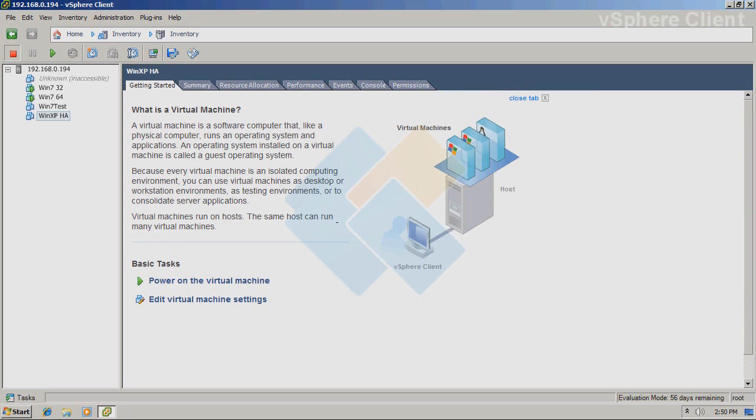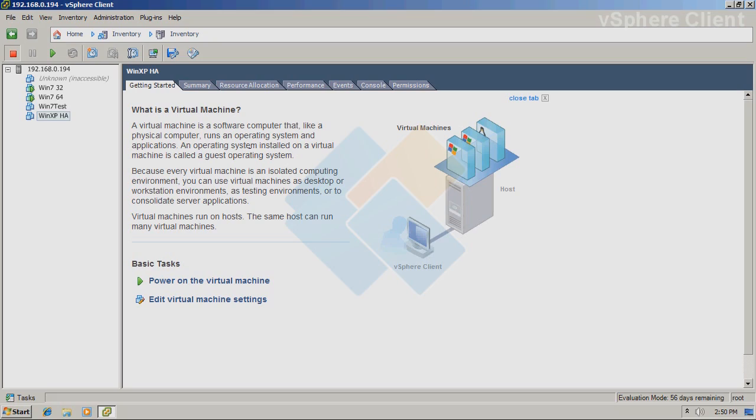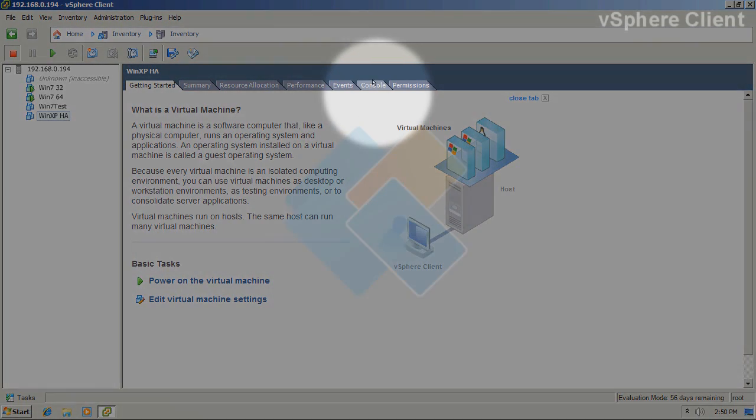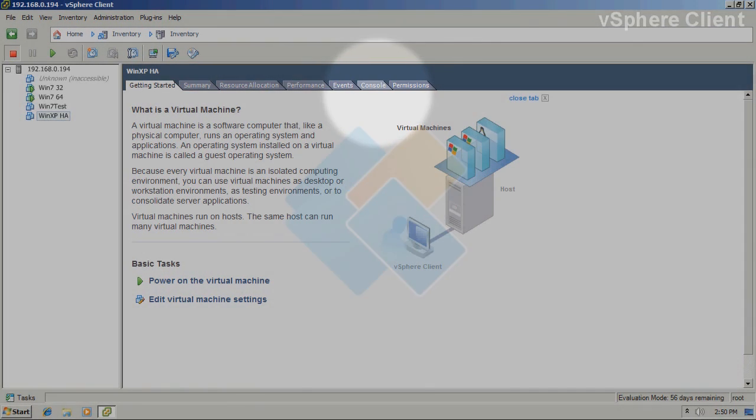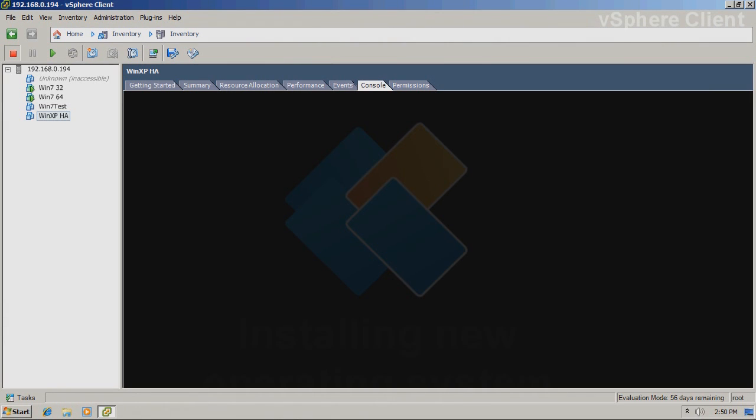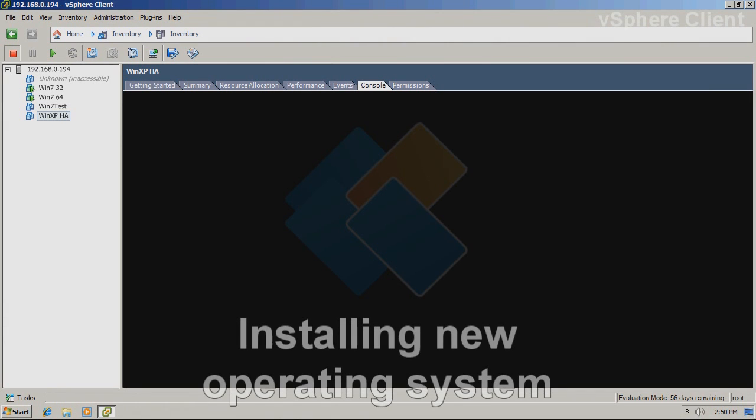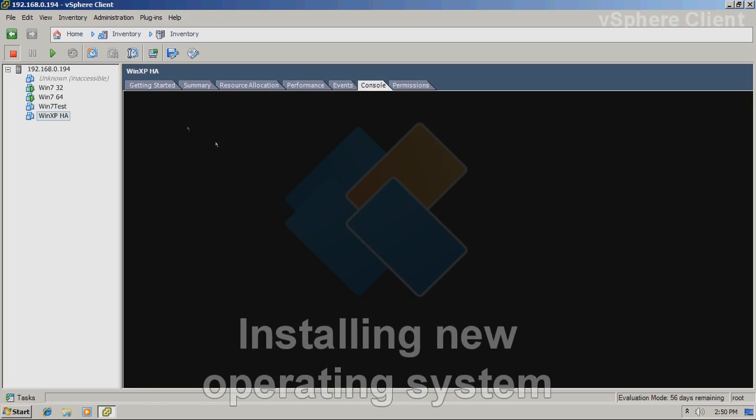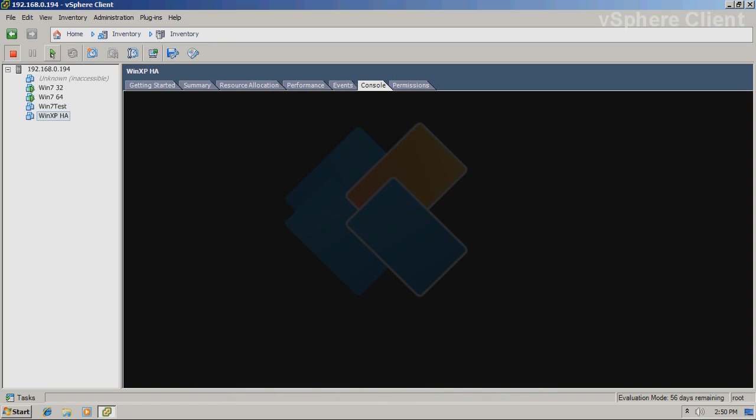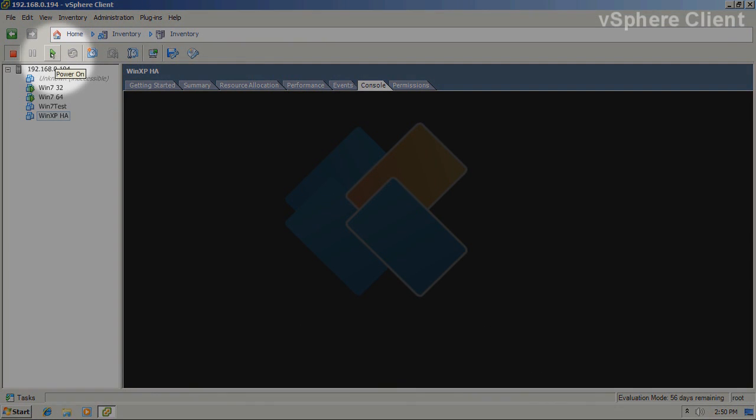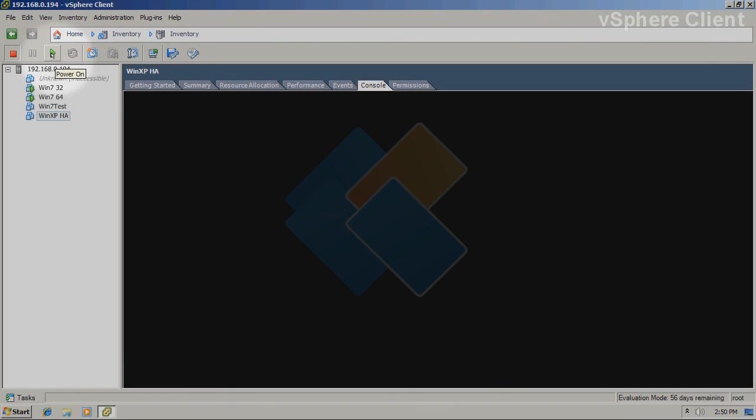Our virtual machine is finally created. You can access it through the left side panel. And now we can install operating system on it. Therefore, switch to the console tab. At the beginning, you will just see a blank screen. But after you press power on button, you will be able to install OS on it.